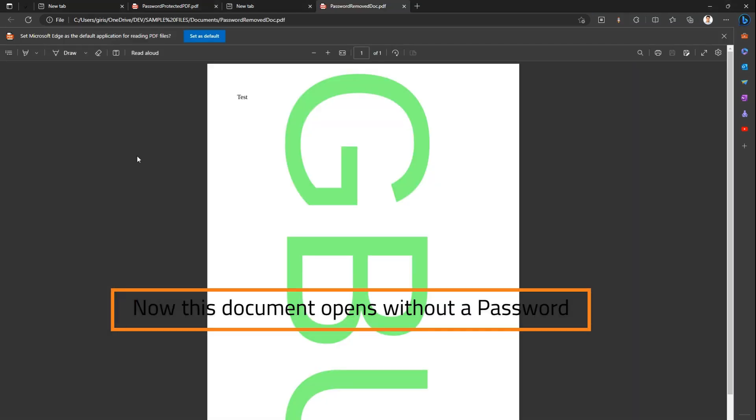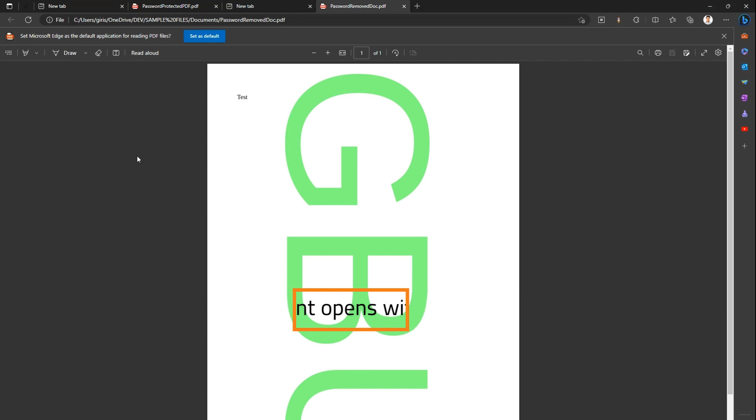So this is a simple step whereby you create another PDF document using Microsoft Print to PDF and then get the document password removed. So thanks for watching guys. I hope this video adds some value to your daily knowledge. Thank you.